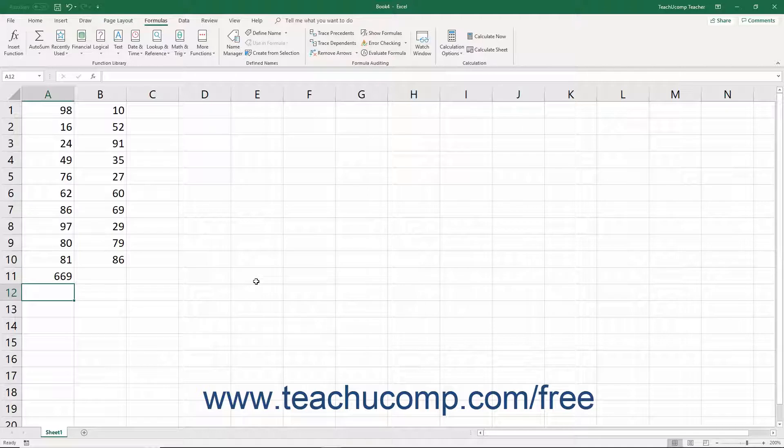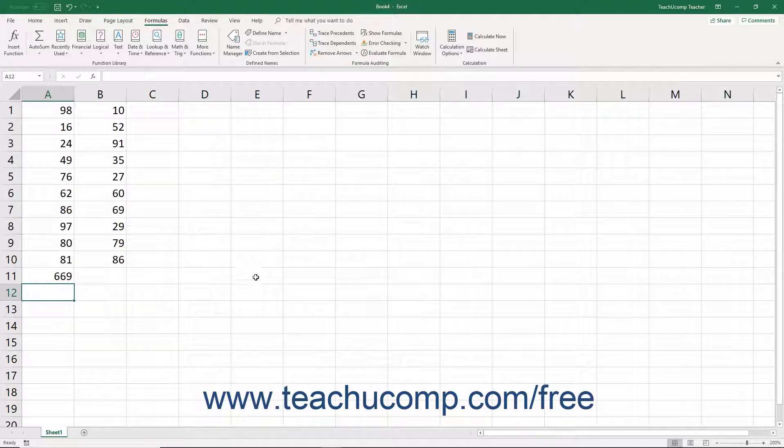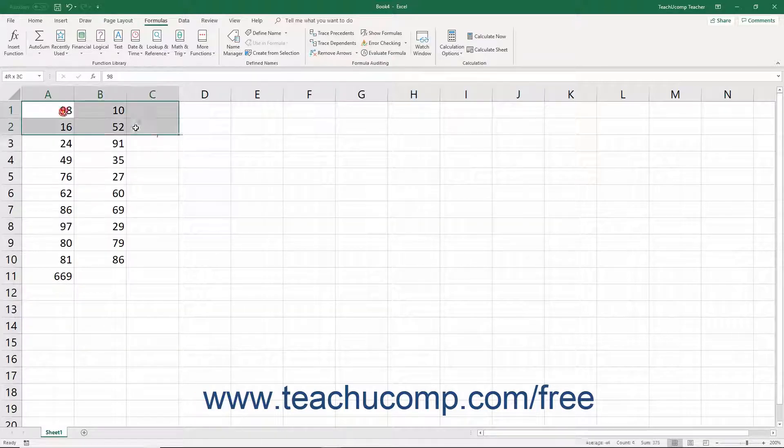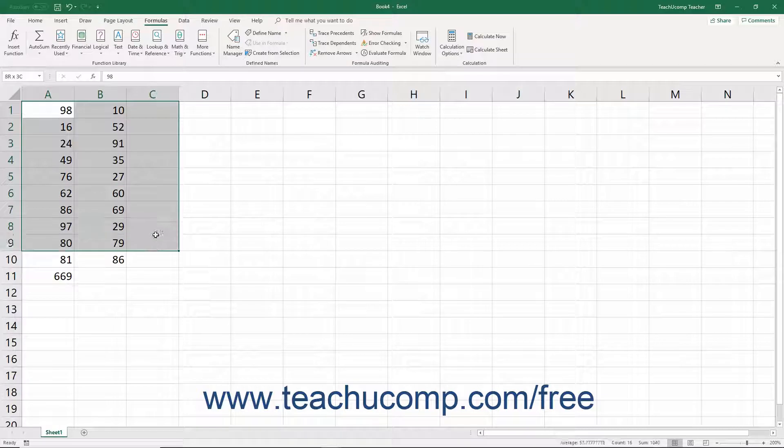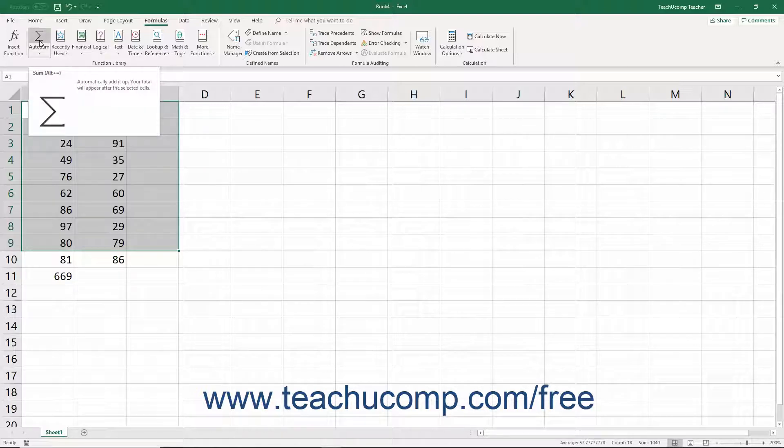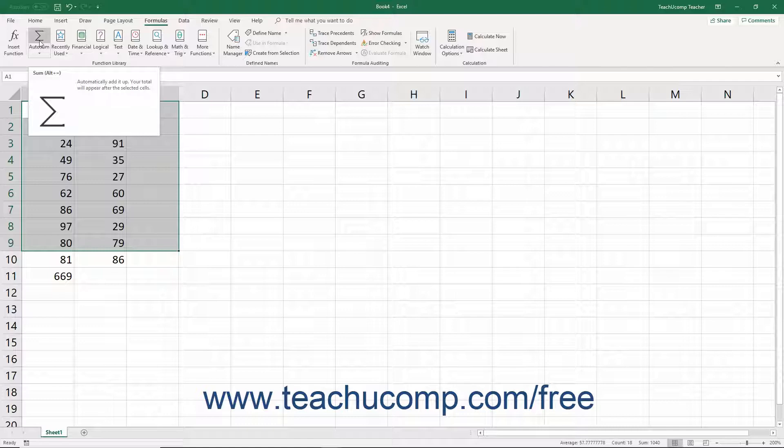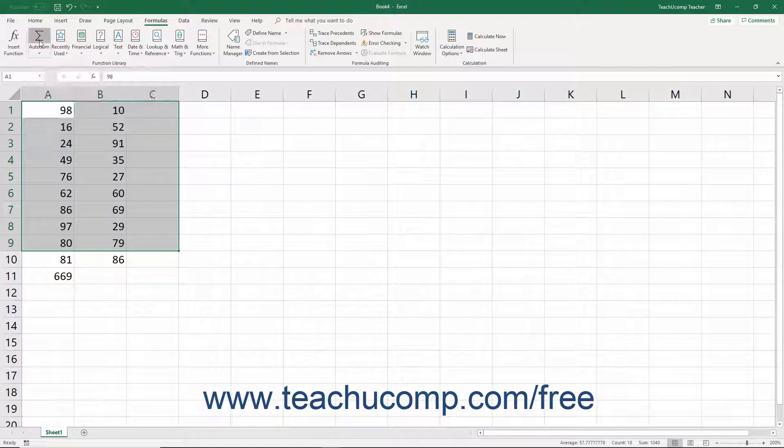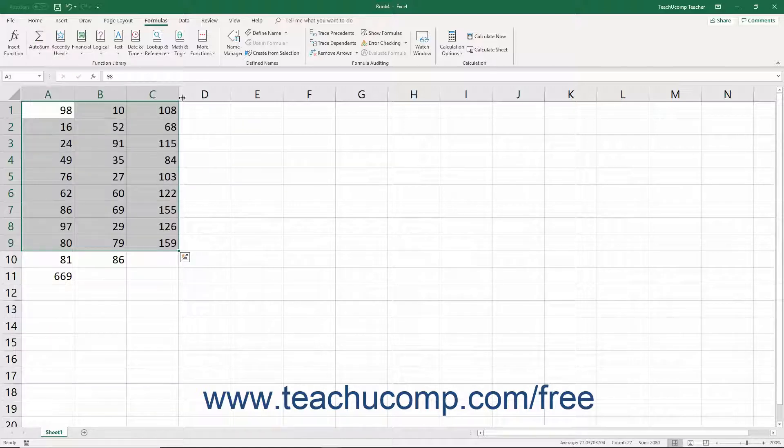Another way to use this tool is to click and drag over the cells in the columns or rows to add, including a blank cell at the end of the selected columns or rows where you want the answer to appear. Then just click the Autosum button once to add the selected columns and rows and display the answers in the selected blank cell or cells.